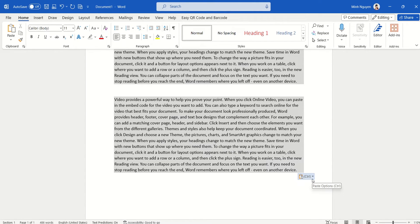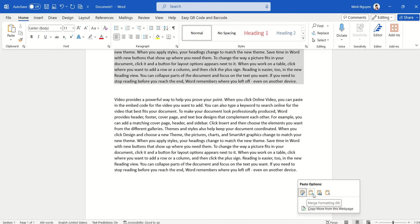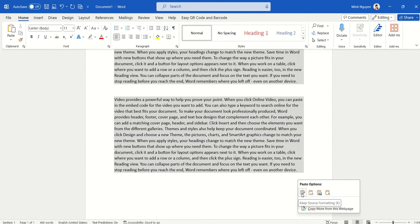You will notice there's a small paste option dialog box. Click on the dropdown arrow and you will see four different paste options. The default one is Keep Source Formatting, which will keep the original formatting from the original text, but this is not what we want.